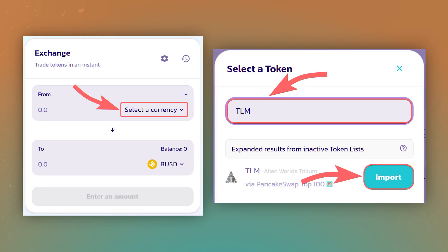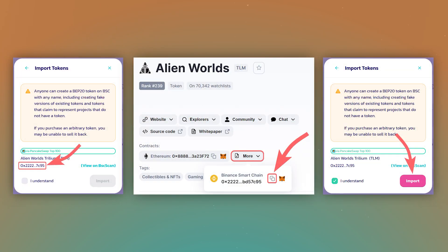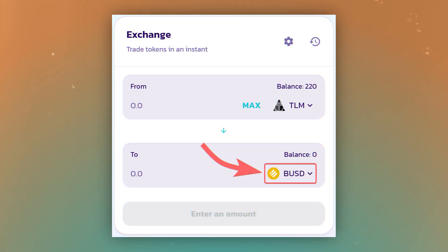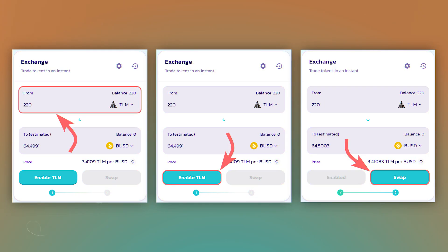In the first field, find TLM in the list and after checking the smart contract addresses, add the token. In the second field, select the token you want to receive. We will choose BUSD for the example. Then enter the amount of TLM to exchange and complete the transaction.